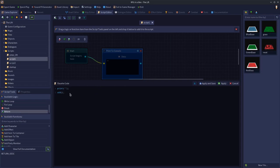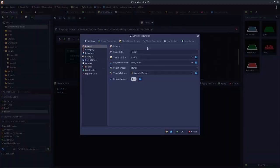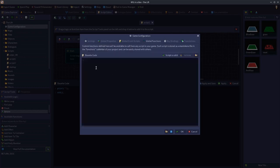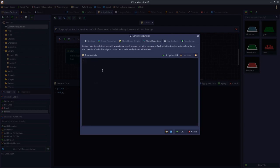Custom functions are found under the game configuration tab, listed under Global Functions. When you open that panel, look for the Global Functions tab — this is where you write your custom functions. You can also write them inside scripts, but if it's a function you're going to reference a lot, it's a good idea to declare it as a global function so all your scripts can refer to it by name.